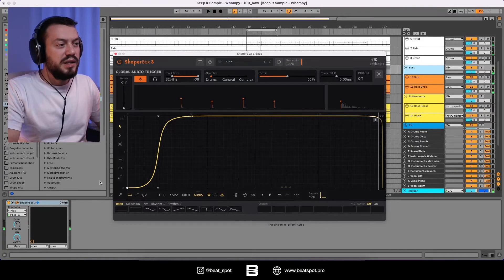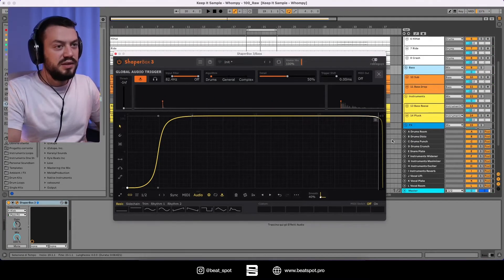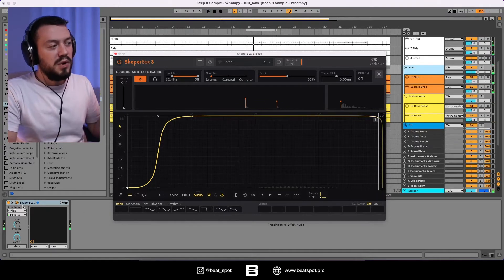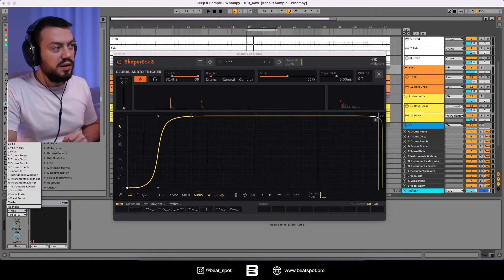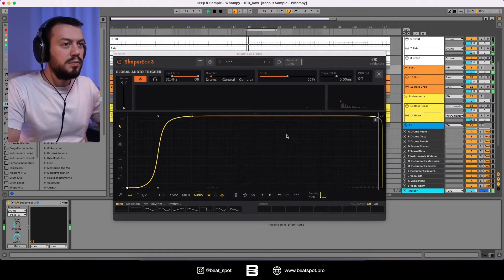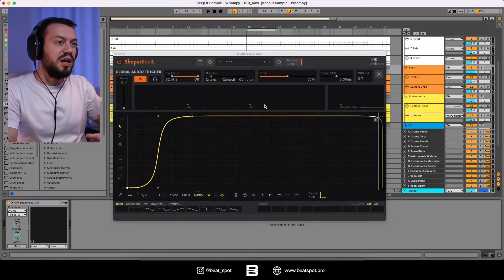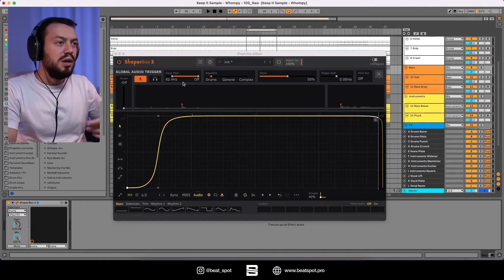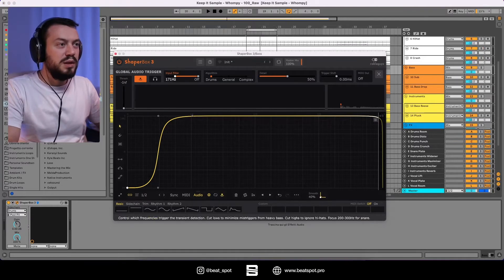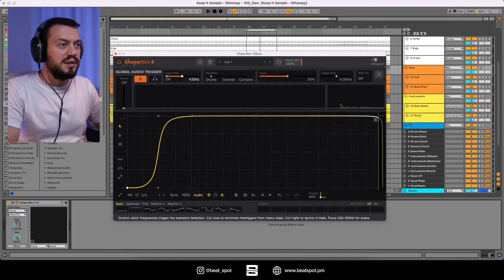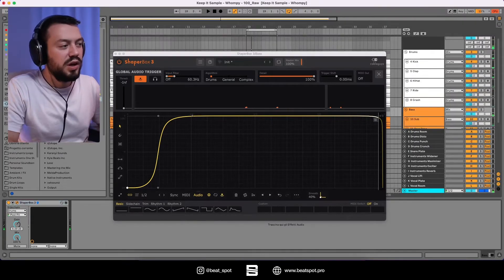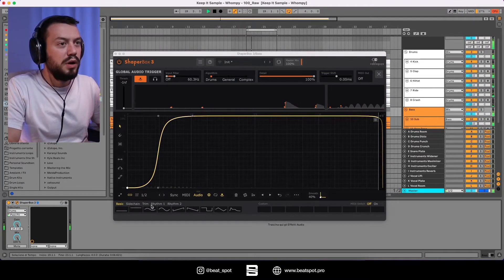So now we are working with the kick only. And as you can see, each time the kick hits, this is restarting. But let's try with the drums group. Now it's triggering only with the snare because we have the input filter here. So now let's isolate the kick. Let's try with the gain all the way up.